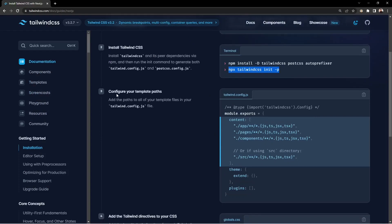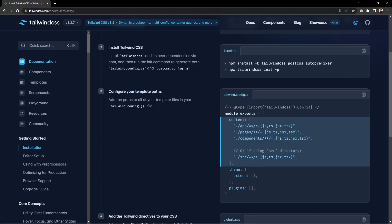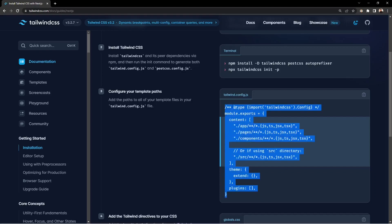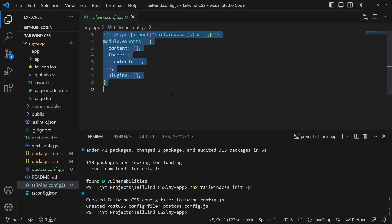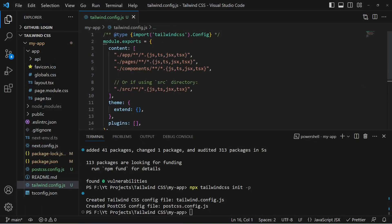Now we need to configure the template paths — telling Tailwind where to find your files. Inside the content array of tailwind.config.js, you specify paths like the app directory, pages, components, and source. We'll copy the configuration from the official docs, paste it into tailwind.config.js, and since we're using the app directory with Next.js, we'll remove the source and pages entries.